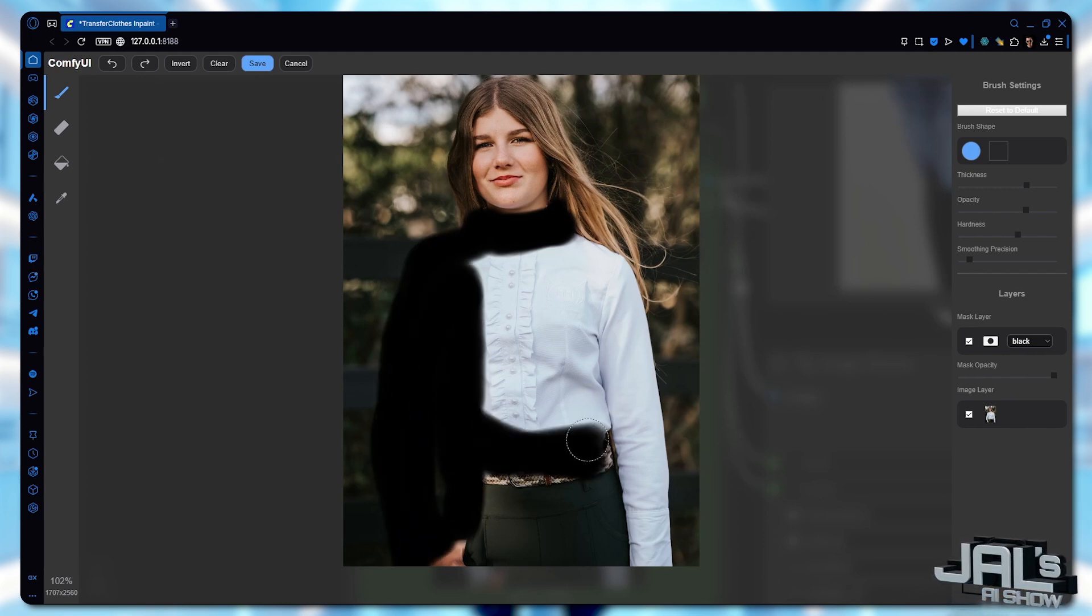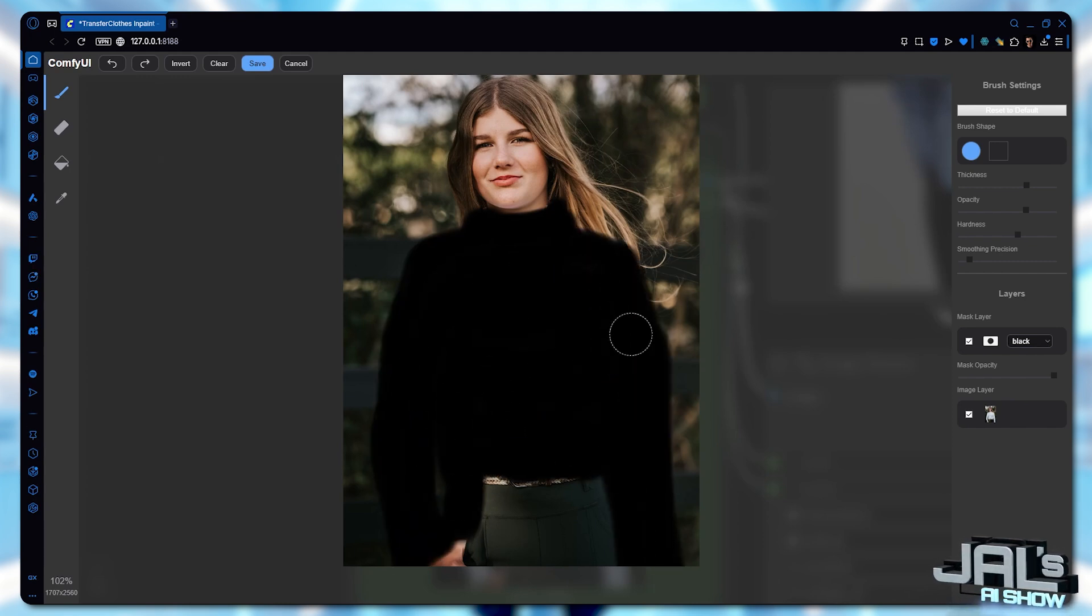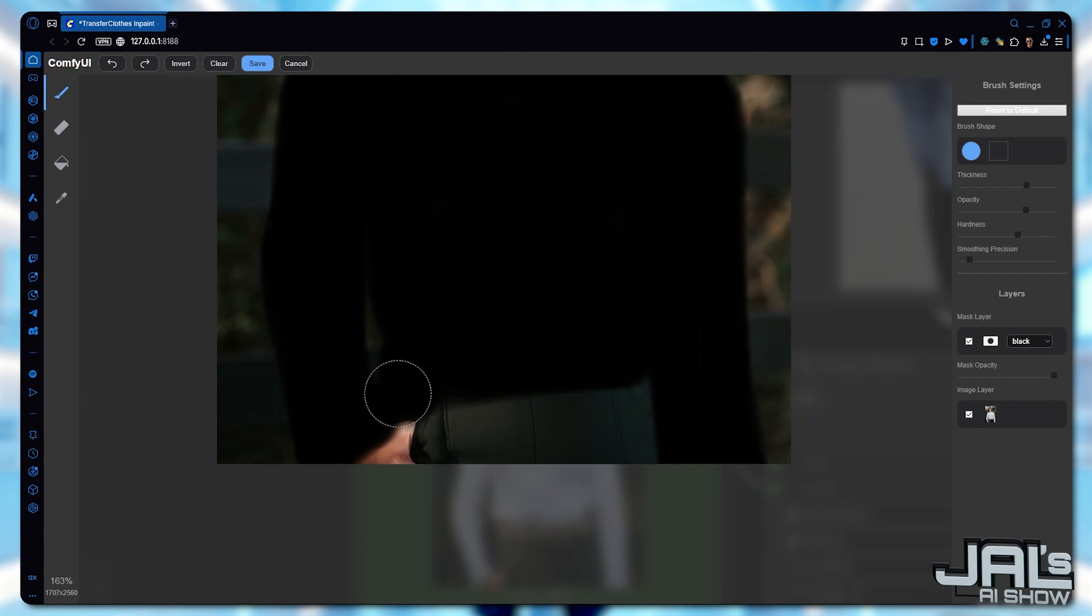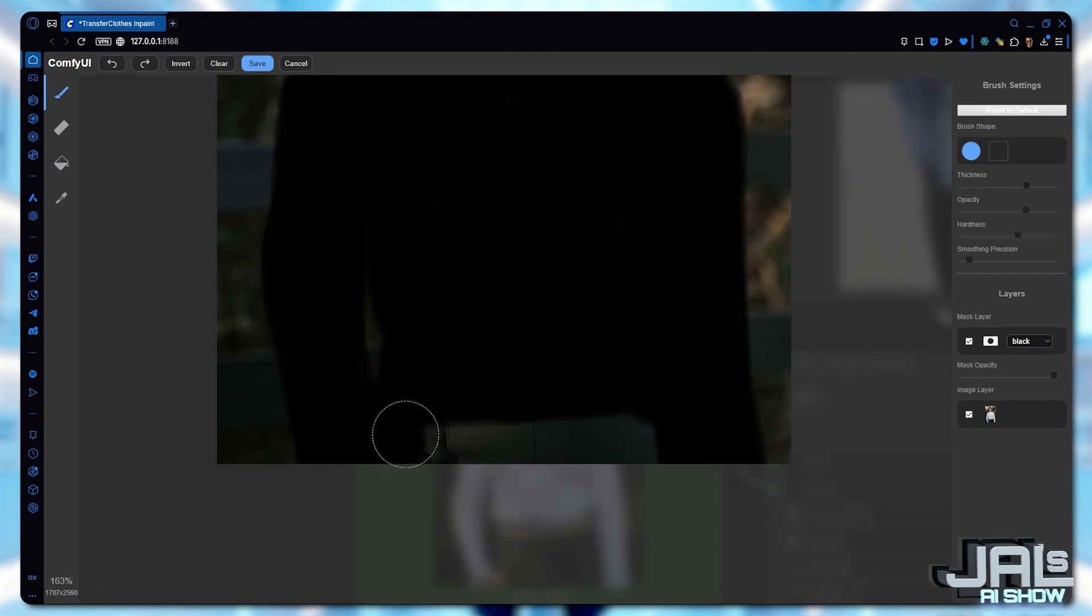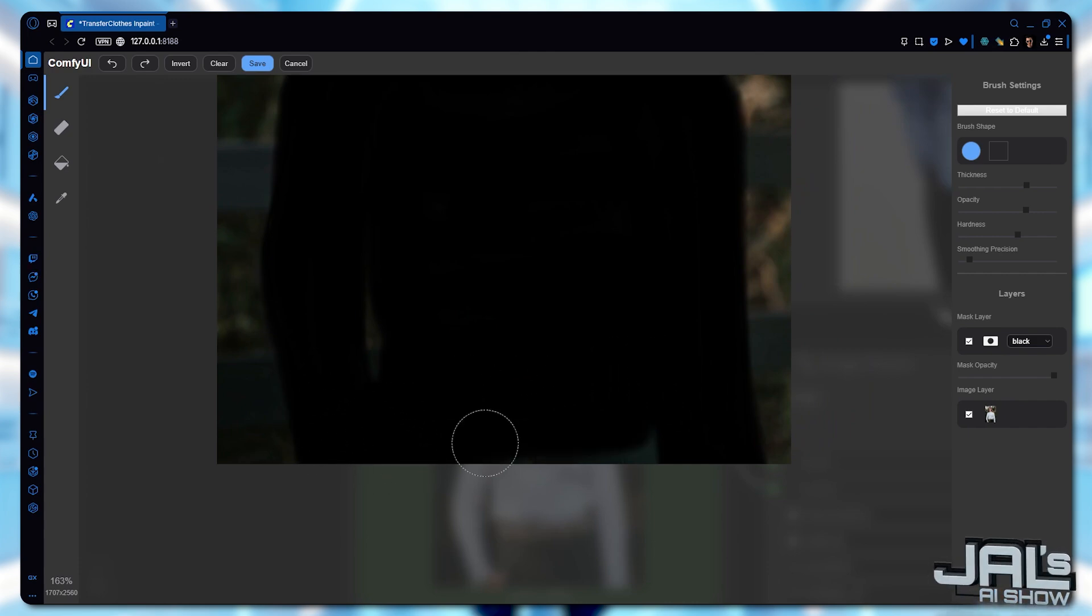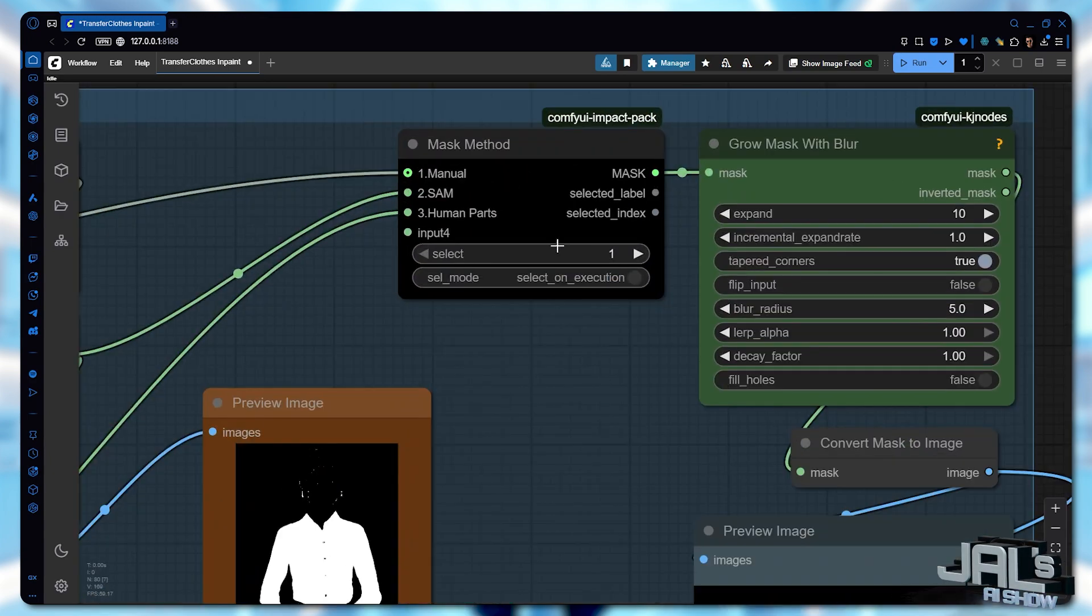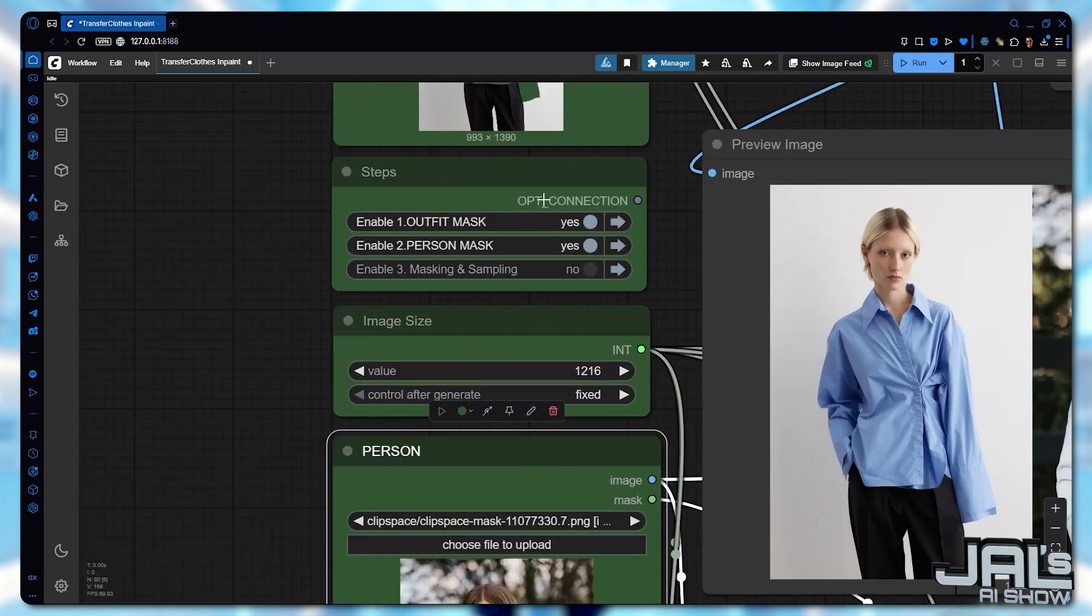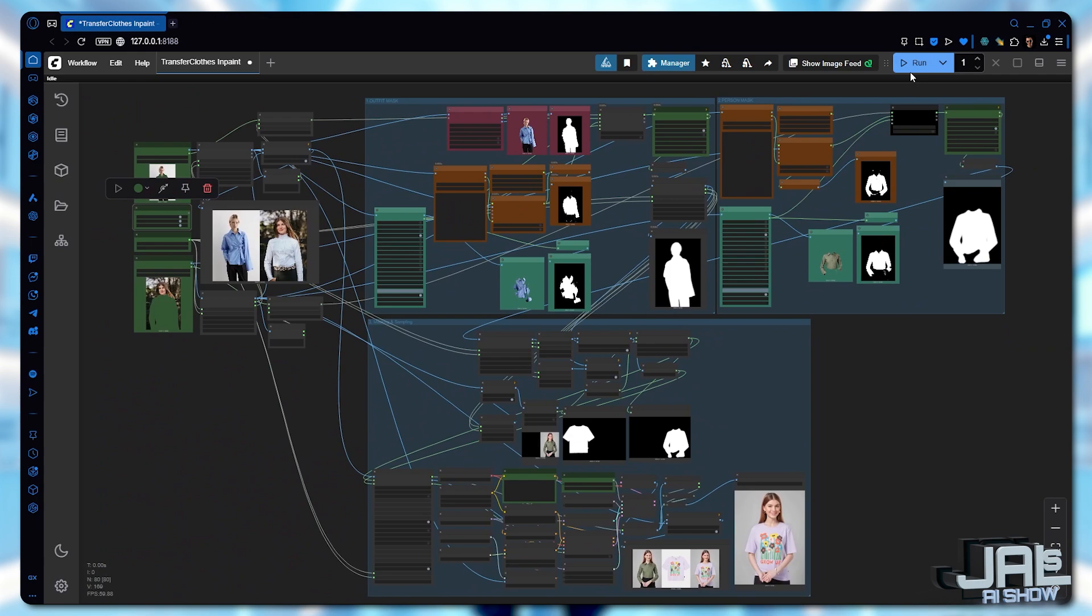It would only capture the existing clothing areas in the person's image. That's why we'll go straight to manual masking. We'll carefully outline her upper body, give an extra room here and we might want to extend the mask to cover this hand as well. Make sure manual mask is selected here, then we'll activate sampling and hit run.